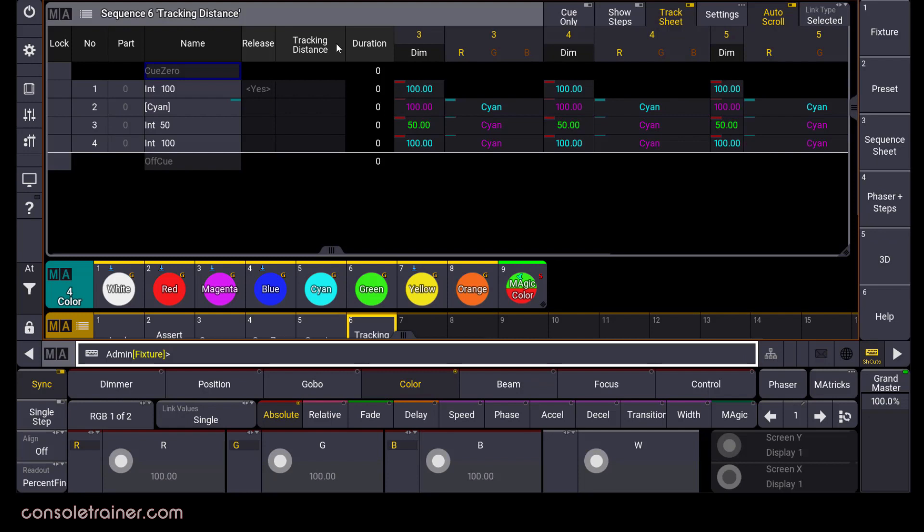In this example, I've told some lights to be at full in q1, then in q2 I give them a color, in q3 their intensity is set to 50, and in q4 their intensity goes to full. All other attributes have been untouched, so they're sitting at their defaults.